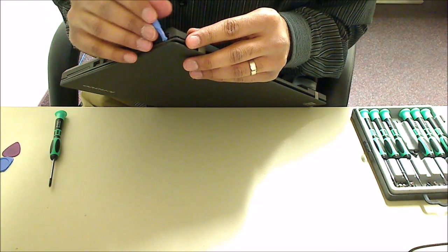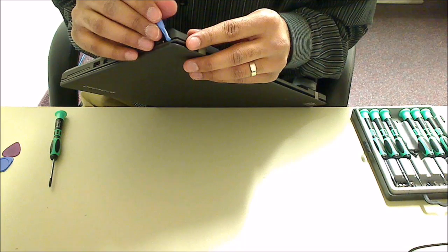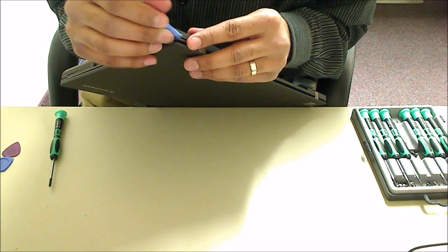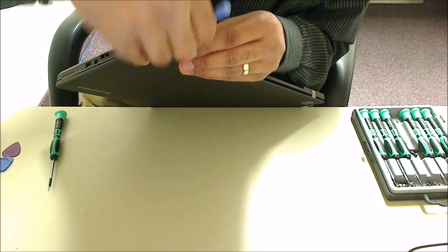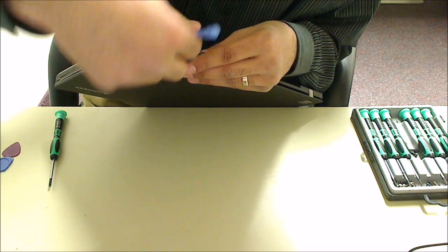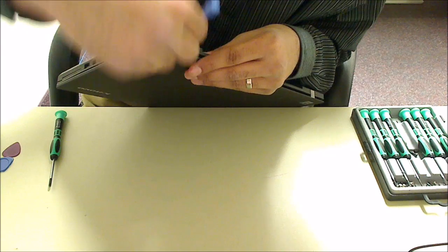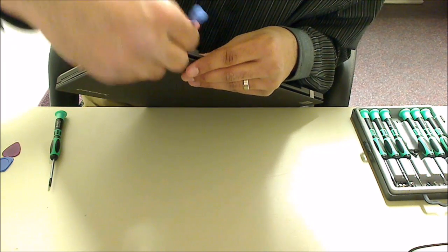So yeah, I'm going right under the USB one there. That's kind of the easiest spot to get it up. It should be alright from here.